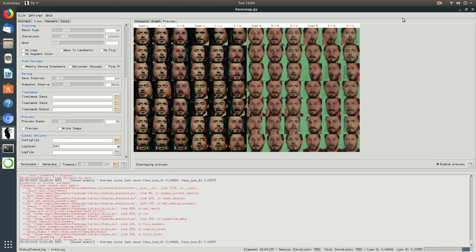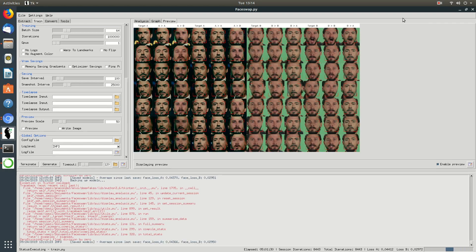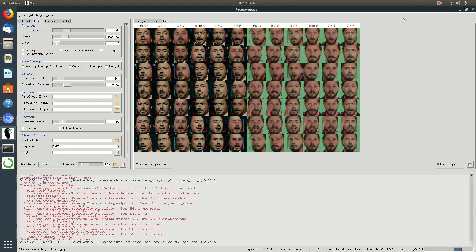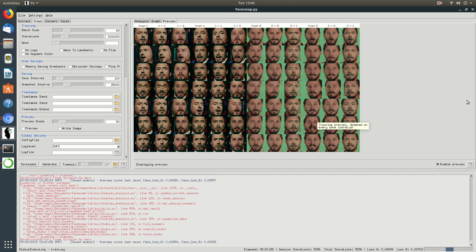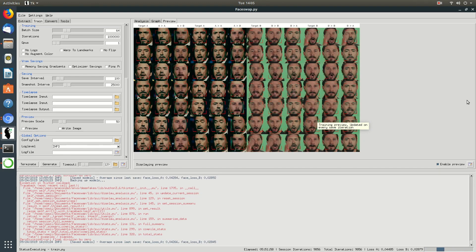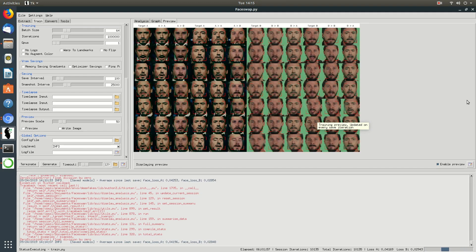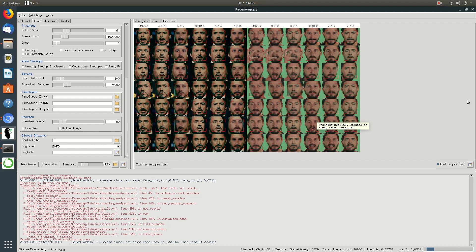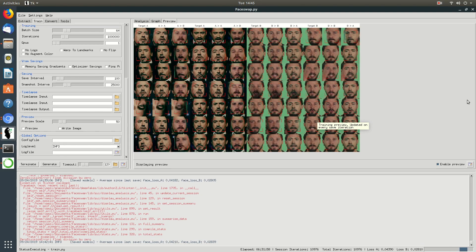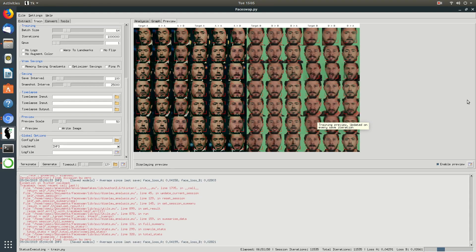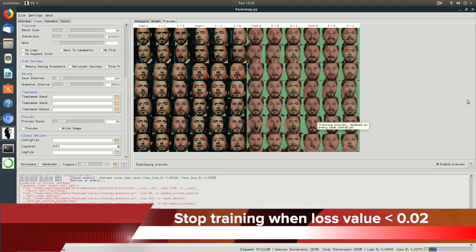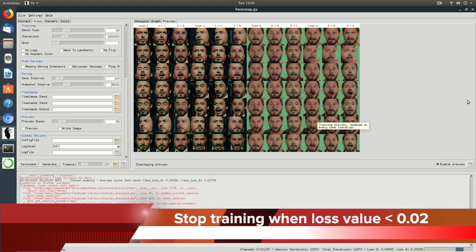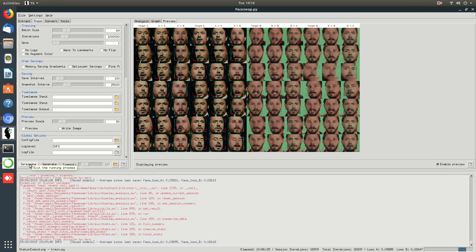If the model is properly trained, you can clearly see the similarities between both the inputs and their expressions in the preview window. You can stop the training process once you achieve a loss value which is less than 0.02.